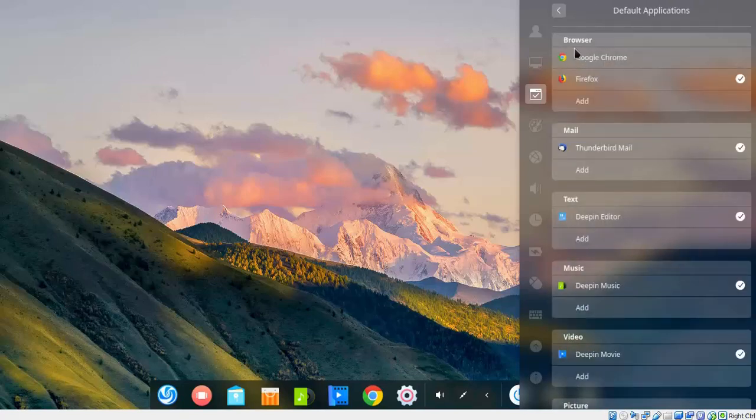And here you can see for browser, for mail, for text, for music, video, picture, all those default applications are there. You can select your default application from there.